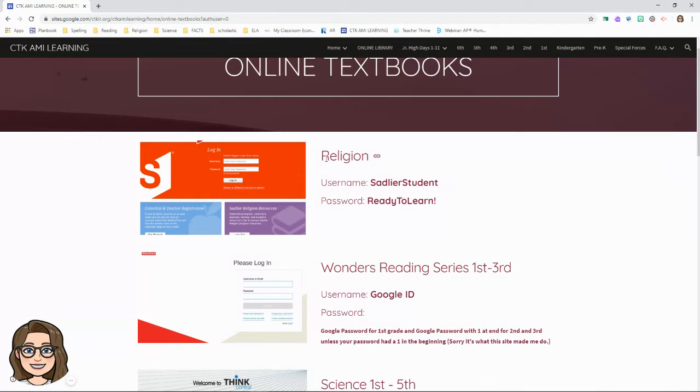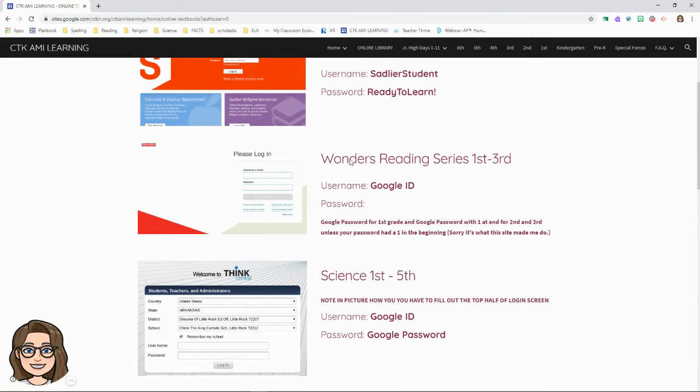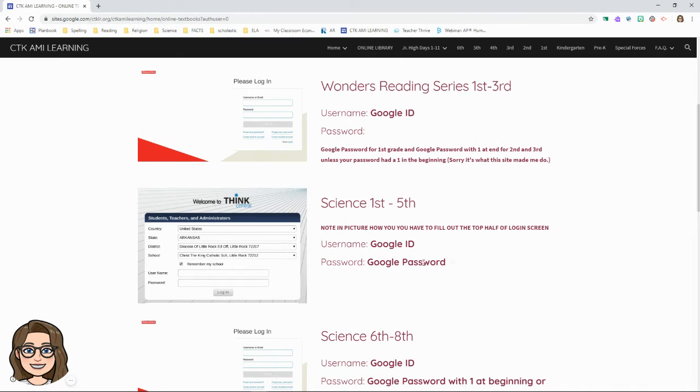Religion, I have this link in our Google classroom as well. See, science. Your student would use their Google ID and their Google password, which is in their assignment pad.